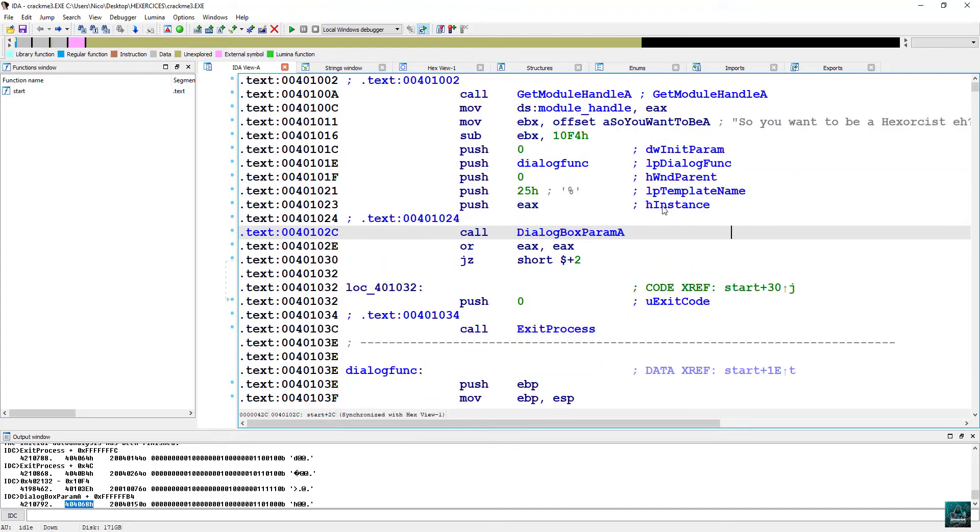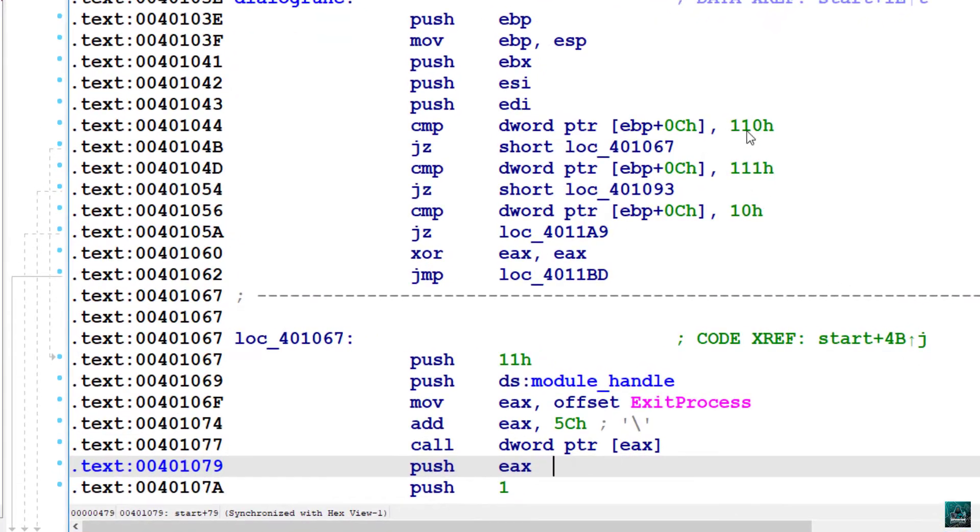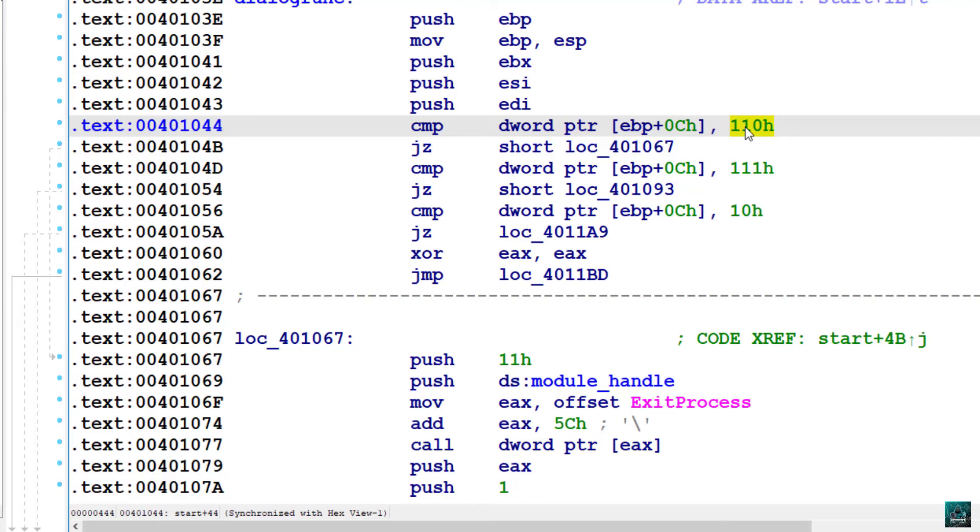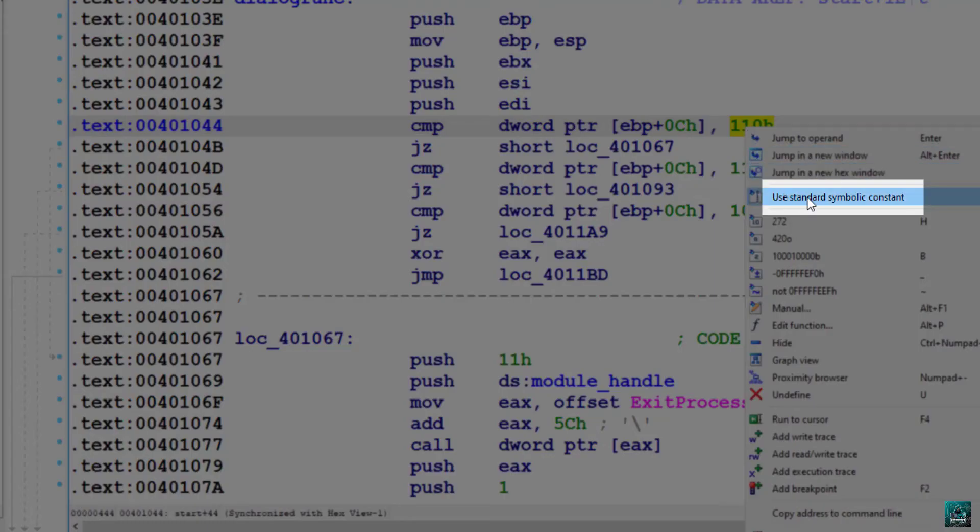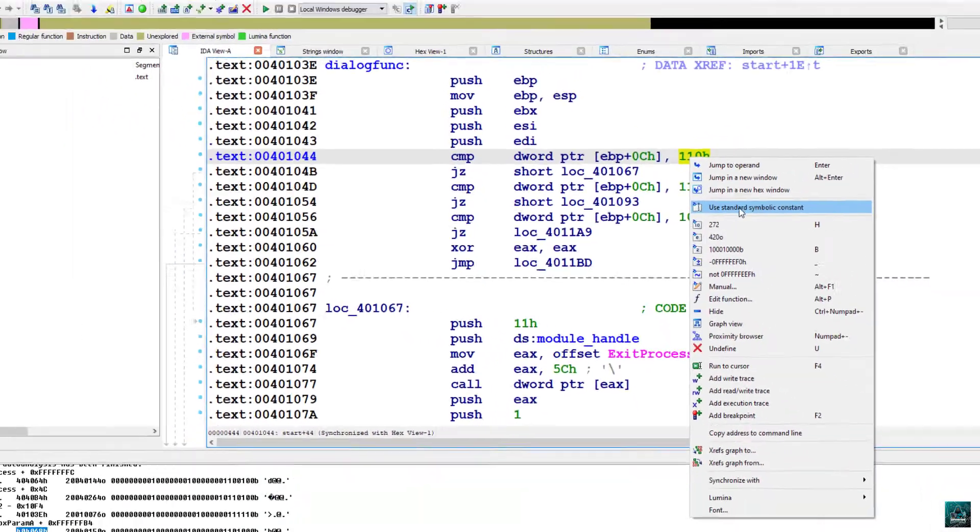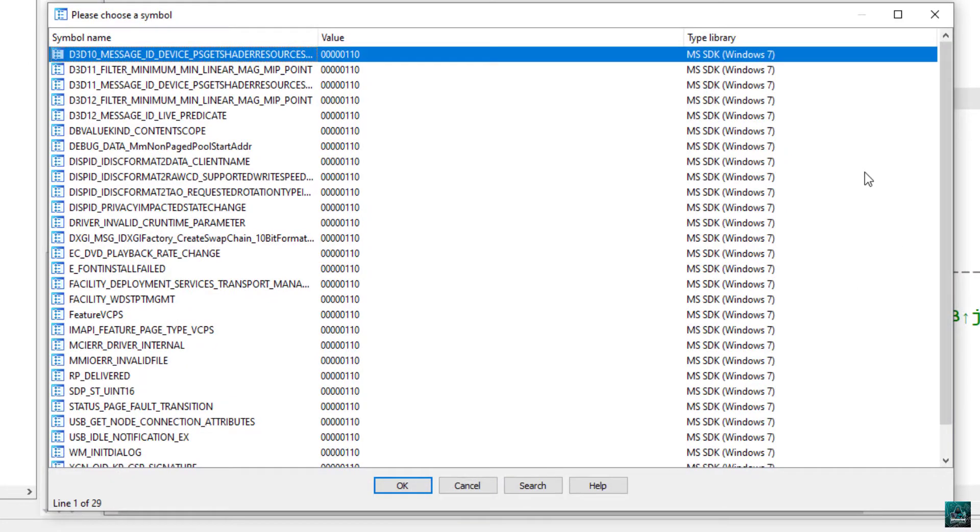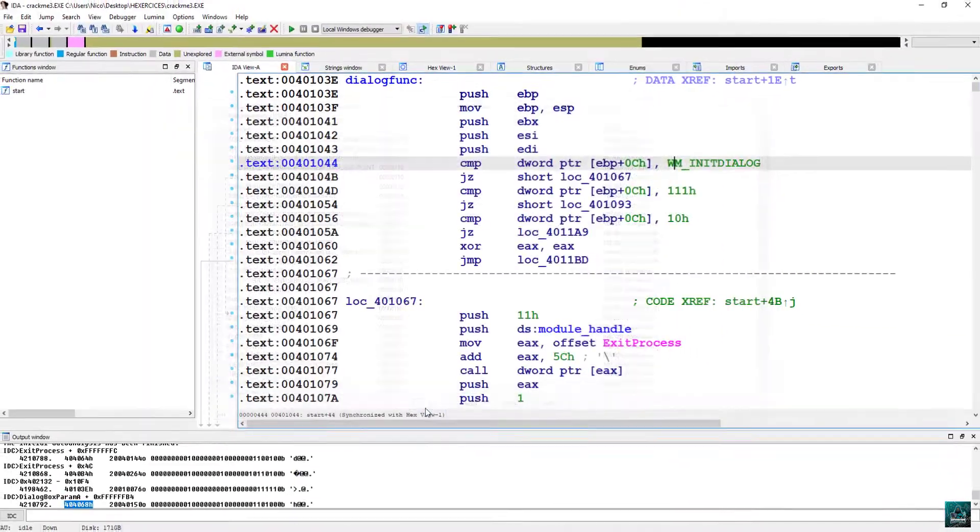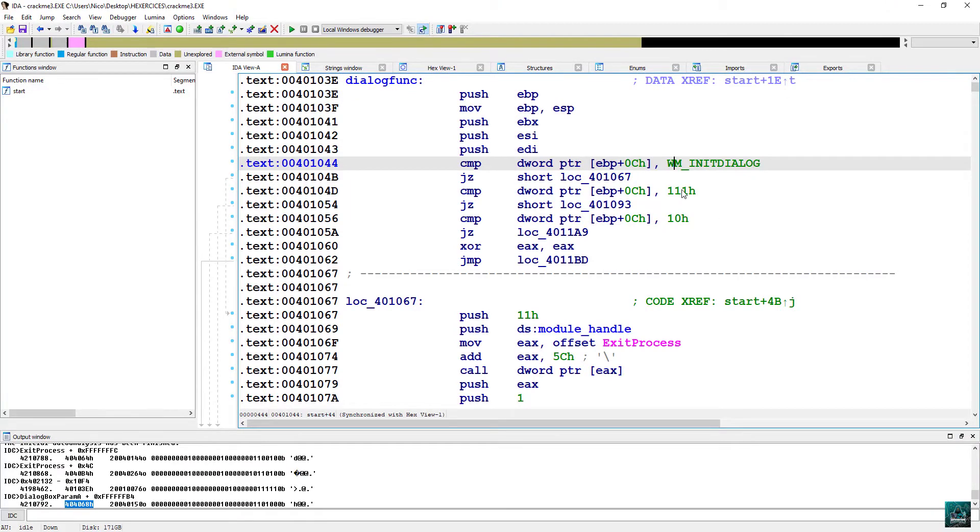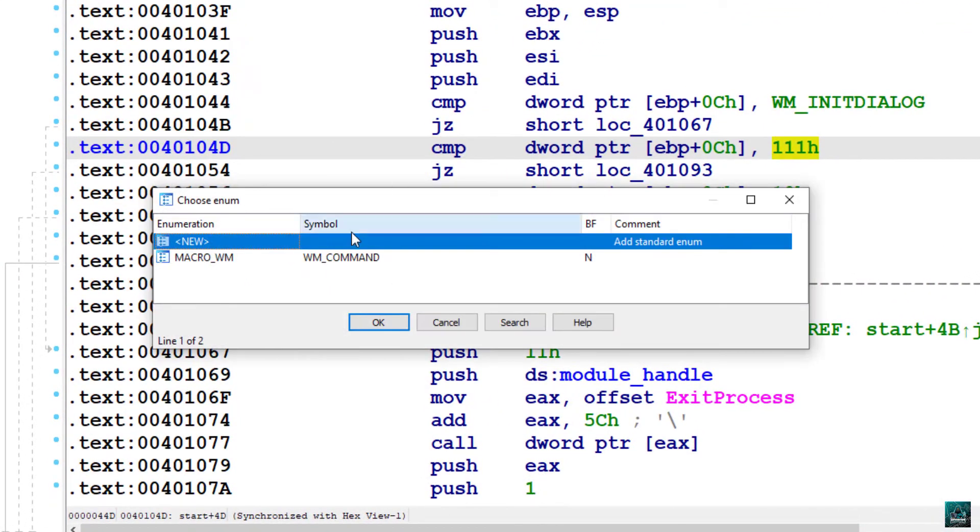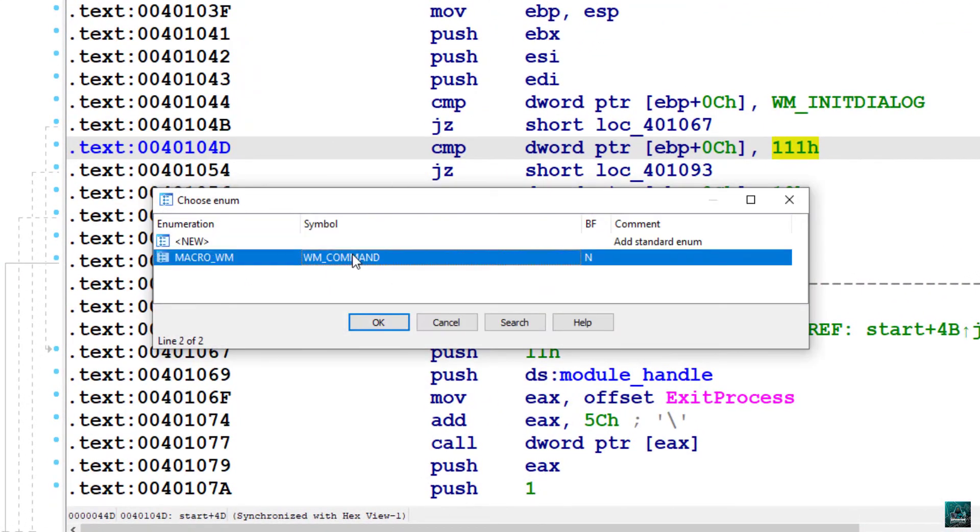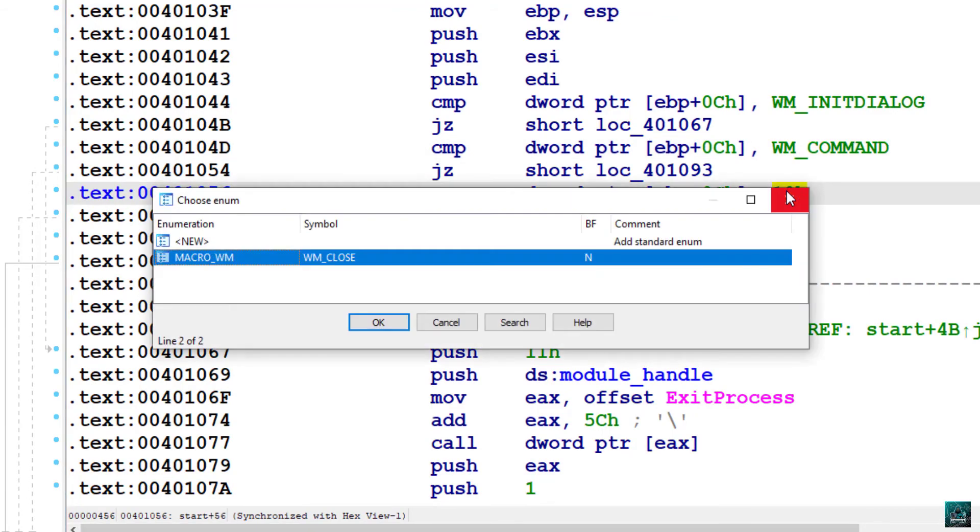So now we have to double click on dialog font and have a look into it. First thing we have to do is deal with the Windows message parsing. So right click on it, and we are going to use the standard constant. Type WM, we see WM in dialog, press OK, and press M on the next one, WM command. Then we have WM close.